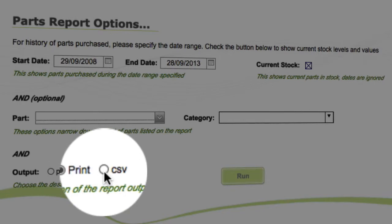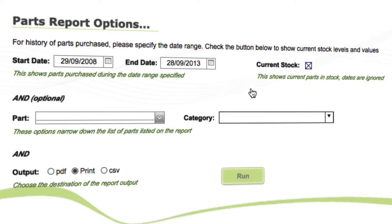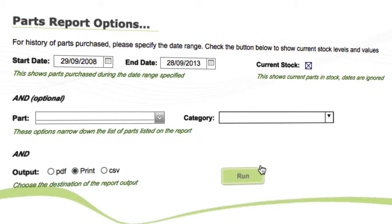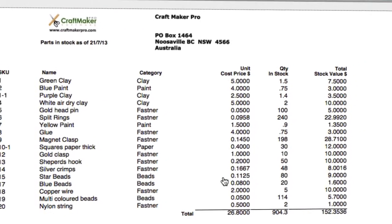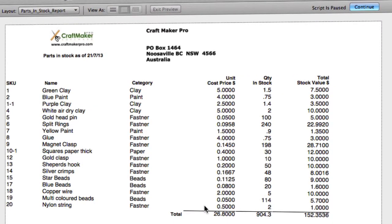You can also choose an output format — either PDF, print, or a CSV file if you want to open it in Excel. We're going to run this as a current stock report, because this is always a handy report to see what you've actually got in stock at the time. We'll click run here.